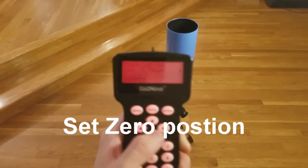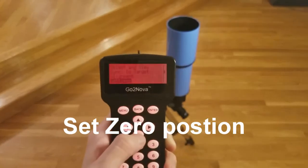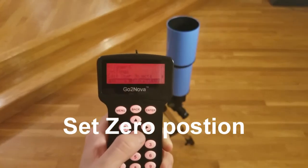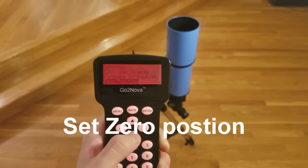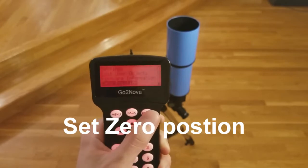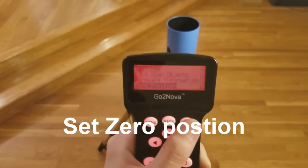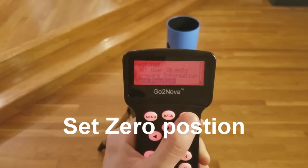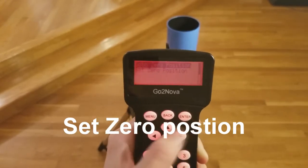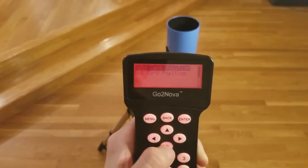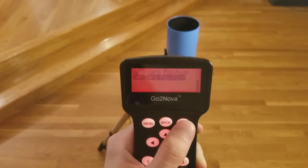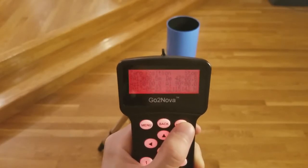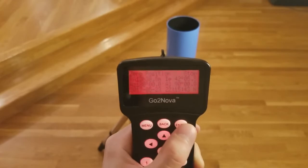Before using a mount, you will want to make sure the zero position is properly programmed. After manually adjusting the mount to match the zero position, simply select zero position on the hand controller, and then choose set zero position.